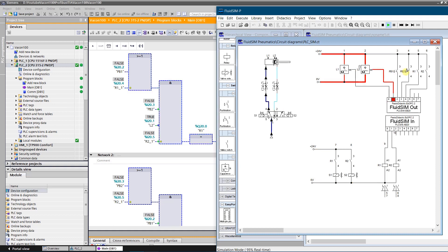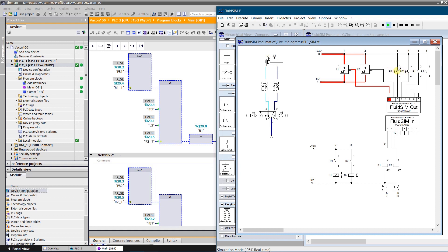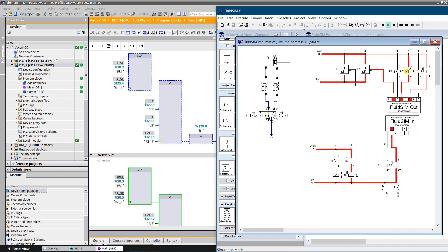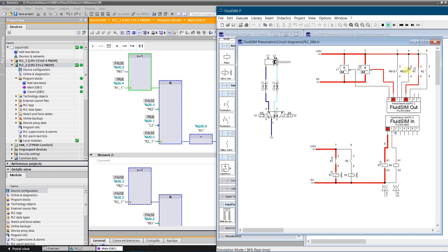As you can see, simulation works as expected. You need PLC SIM for S7-300 and 400 series PLCs, with S7-1200 and 1500 there is a different story. You need PLC SIM Advanced. Unfortunately PLC SIM Advanced is paid, but there is workaround.